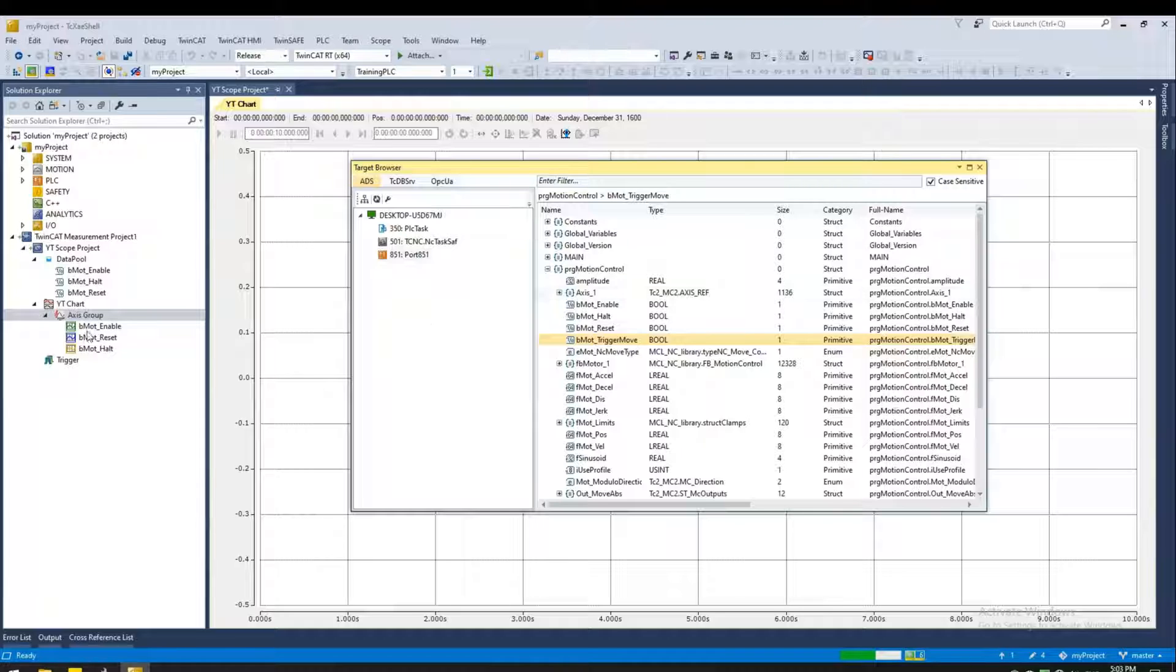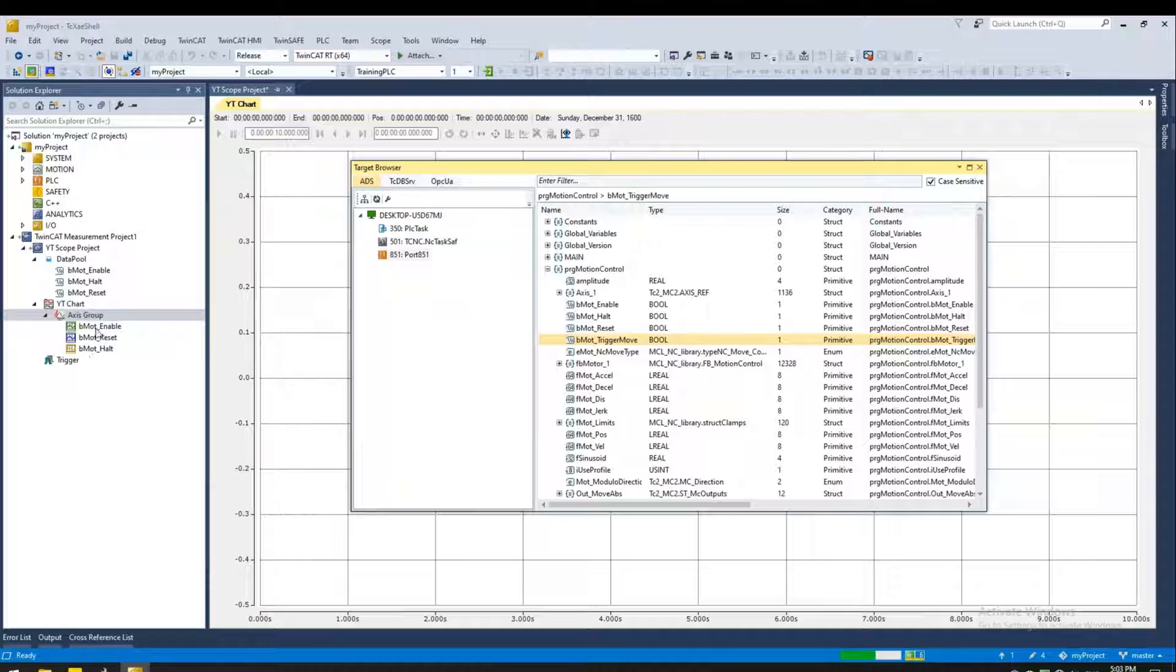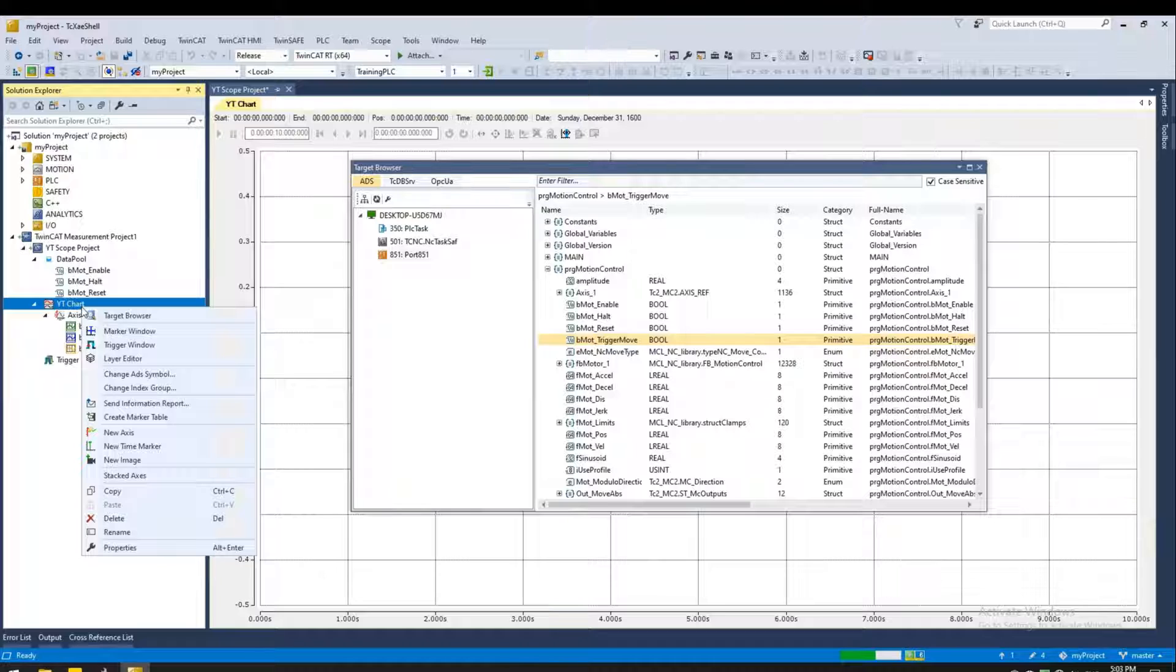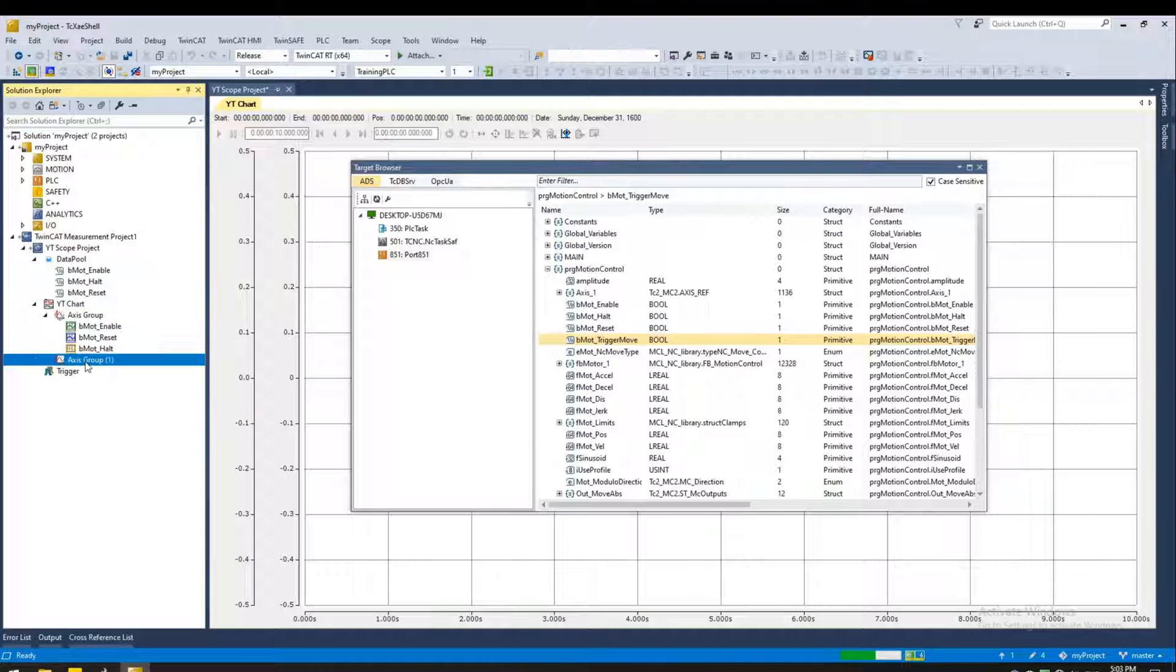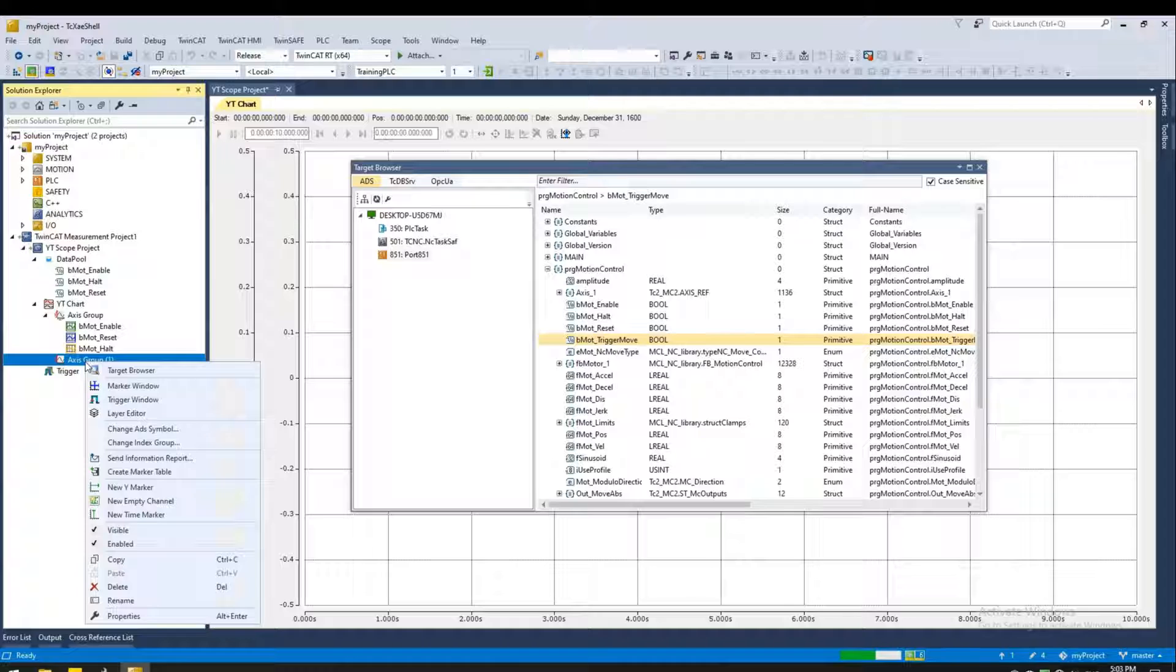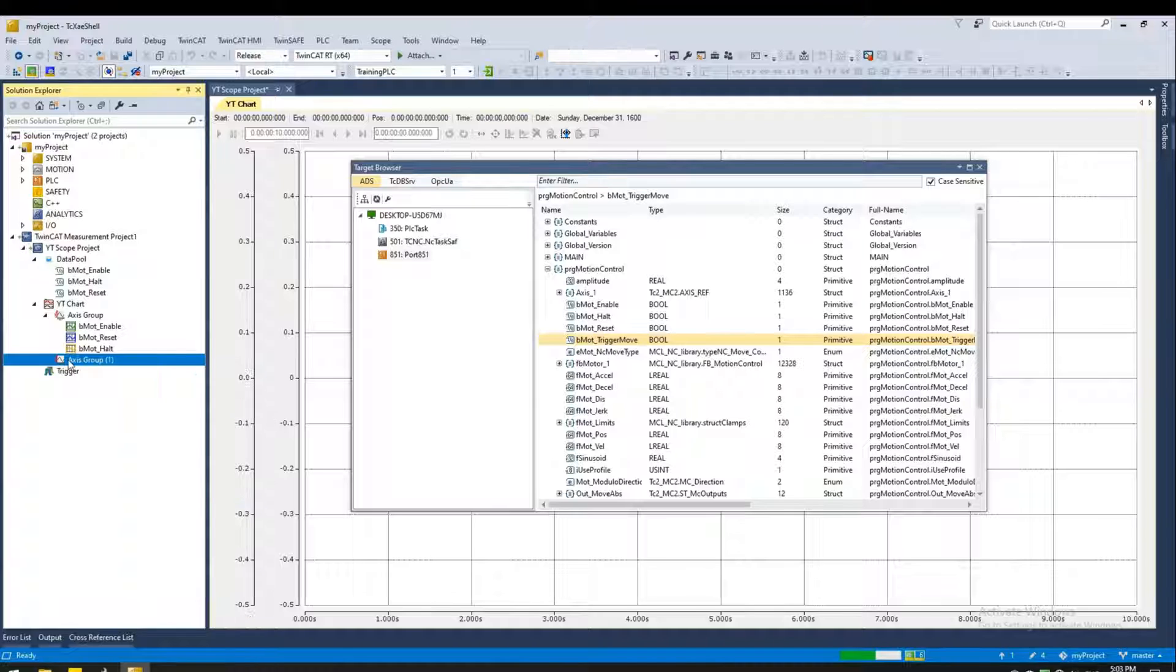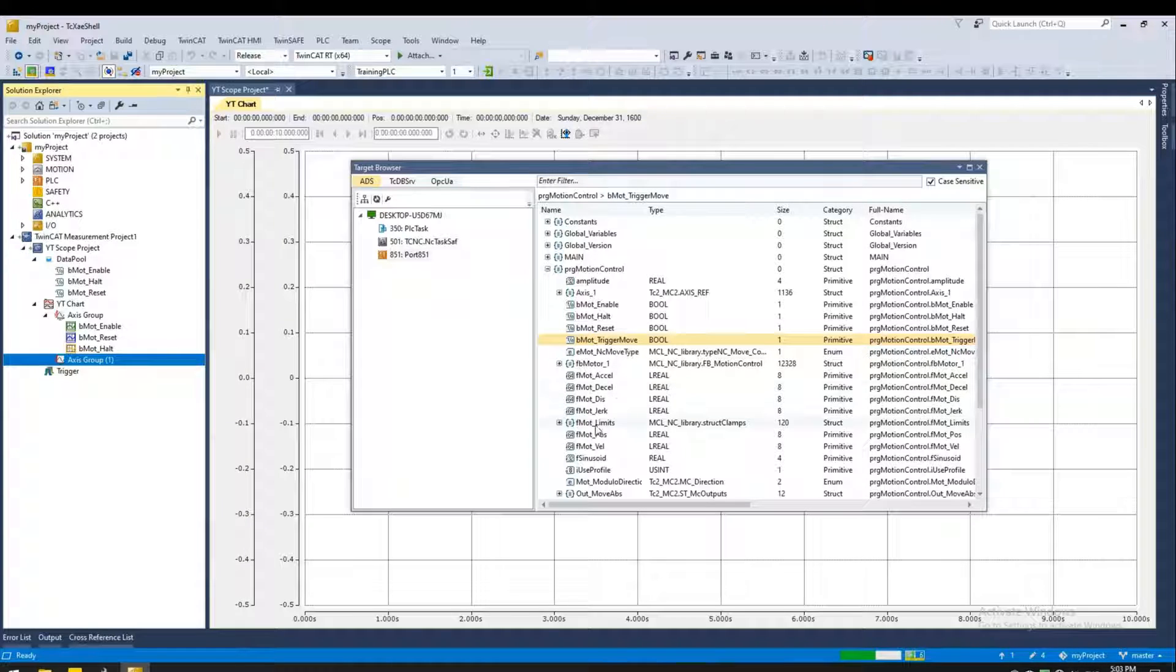Now I'm interested in adding the velocity and position variables. But I don't want to add them to this axis. Because this axis represents all the true and false states of these bits. So I'm going to add new axes. So right click on the chart. And say new axis. And it creates another axis.